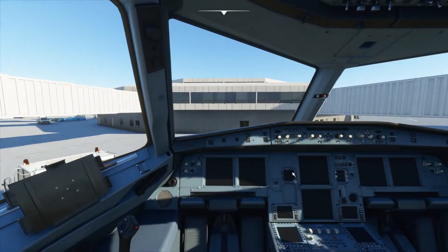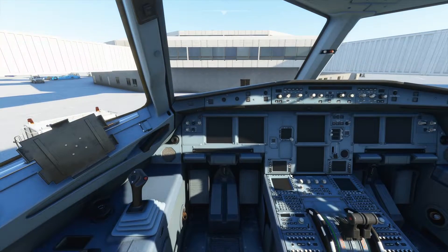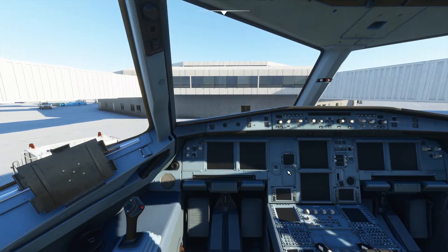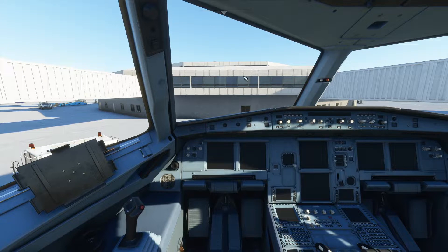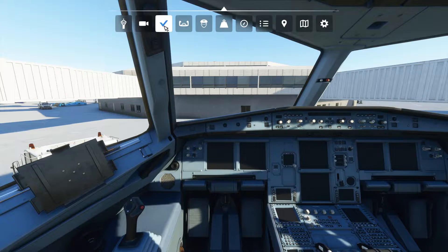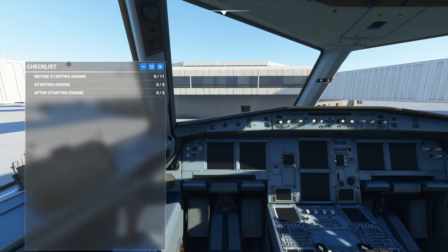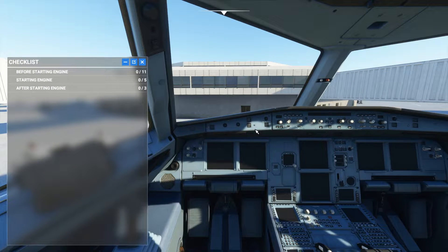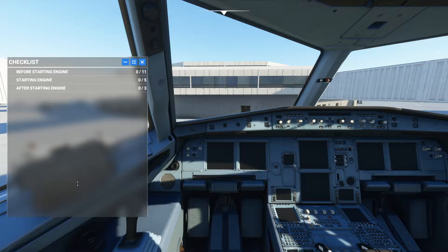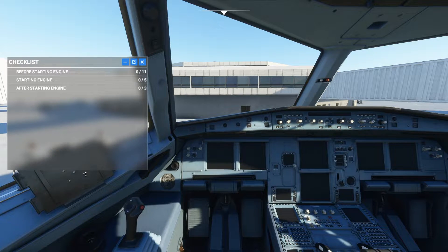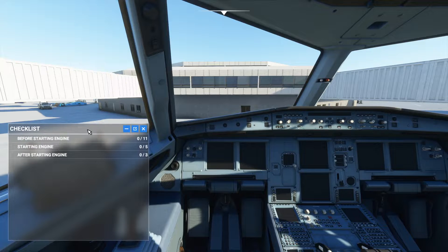The best part about Microsoft Flight Simulator is that you don't have to make your own checklist to start the plane from the cold and dark state — you can use the built-in checklist. In my previous videos I haven't used the built-in checklist, but today I'm going to use it to show you how you can start the plane using it.